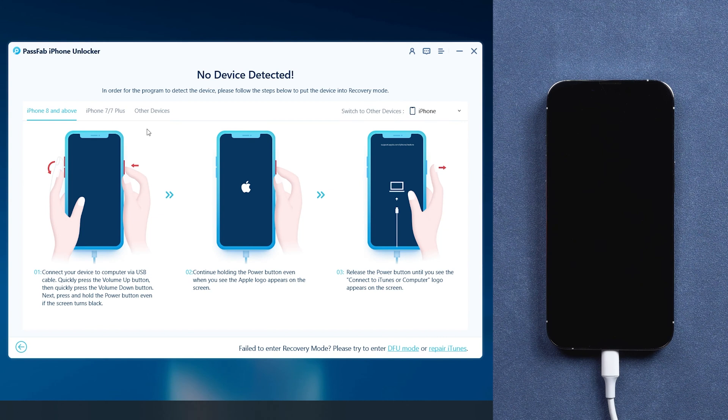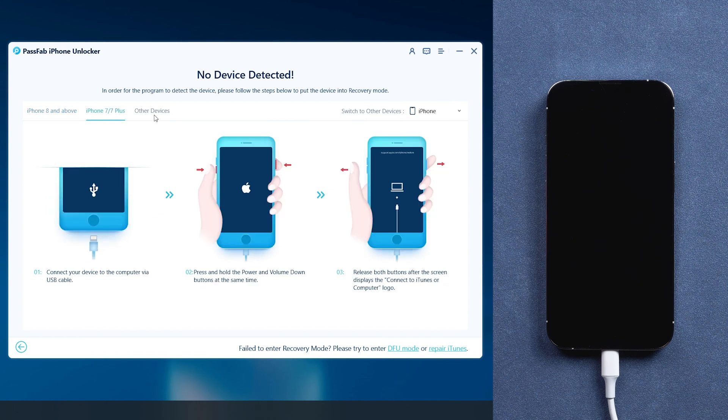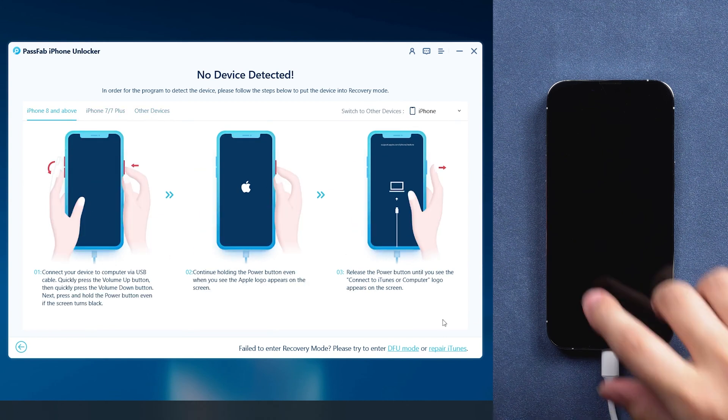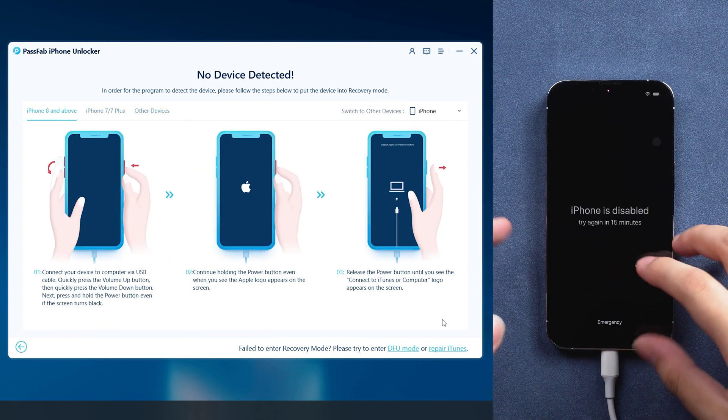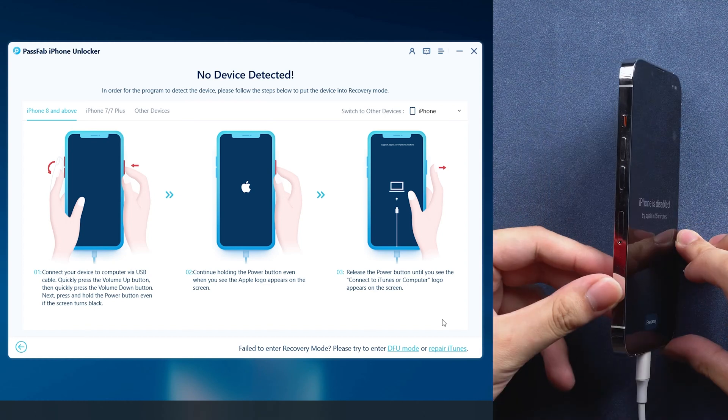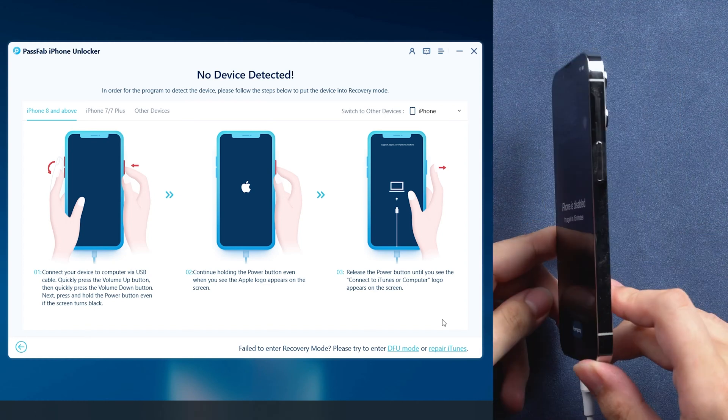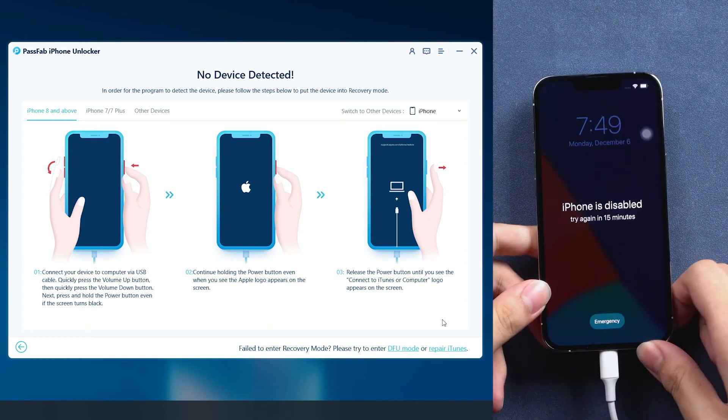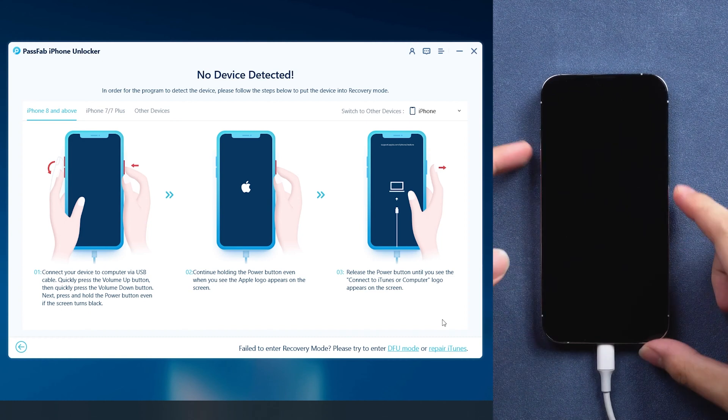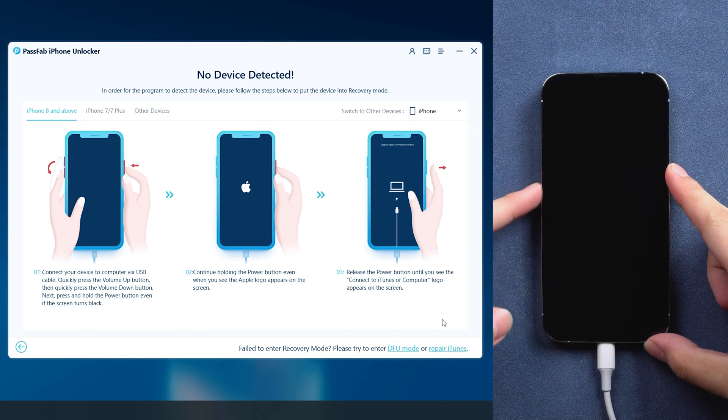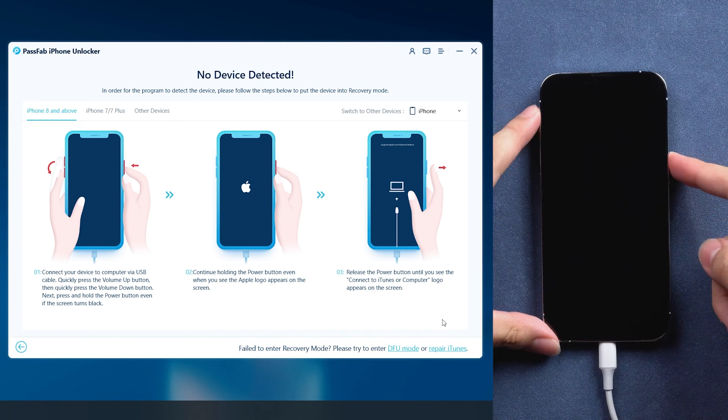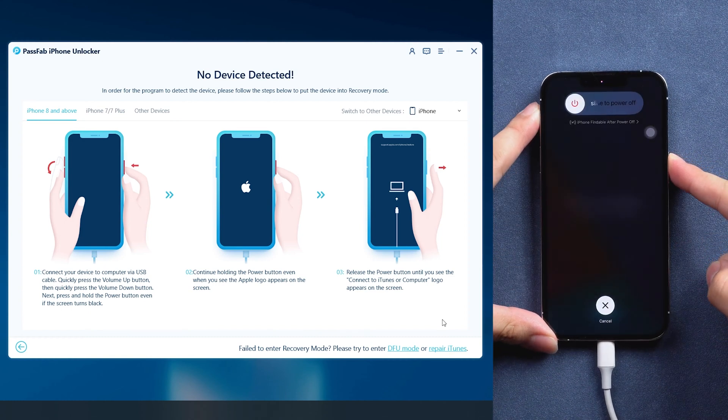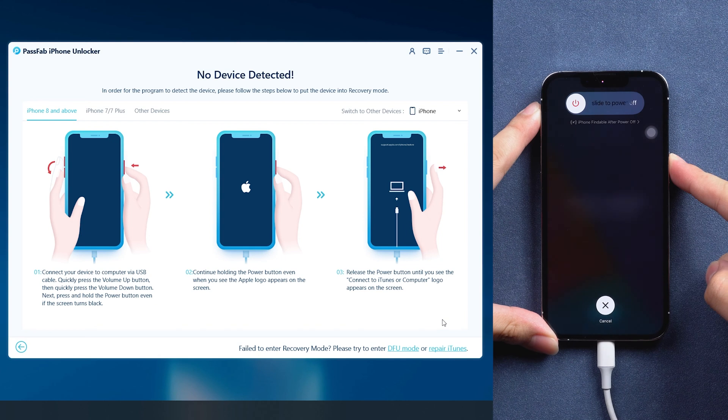Then choose your iPhone model and follow the guide to put it into recovery mode. Press Volume Up and Volume Down buttons, then hold the power button until the screen shows Connect to iTunes.